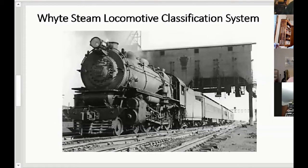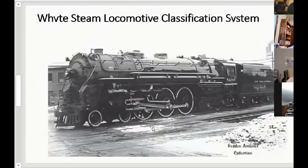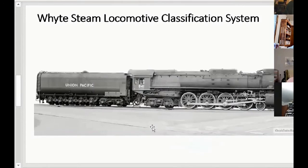Here's the Pennsylvania K4 Pacific — they had about 450 of them, standardized. It was a very good locomotive and they ran them right up into the 1950s. Here's a Pacific on the Soo Line. Here's the Hudson, which came along a little later — the New York Central put a bigger firebox on it, making it a 4-6-4.